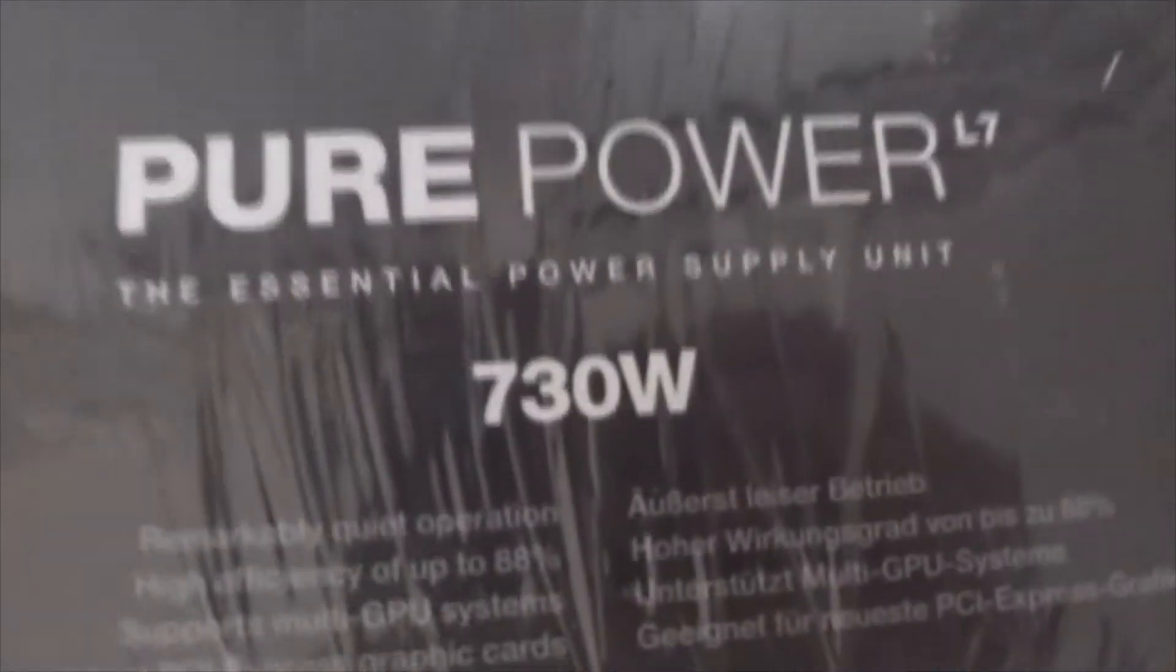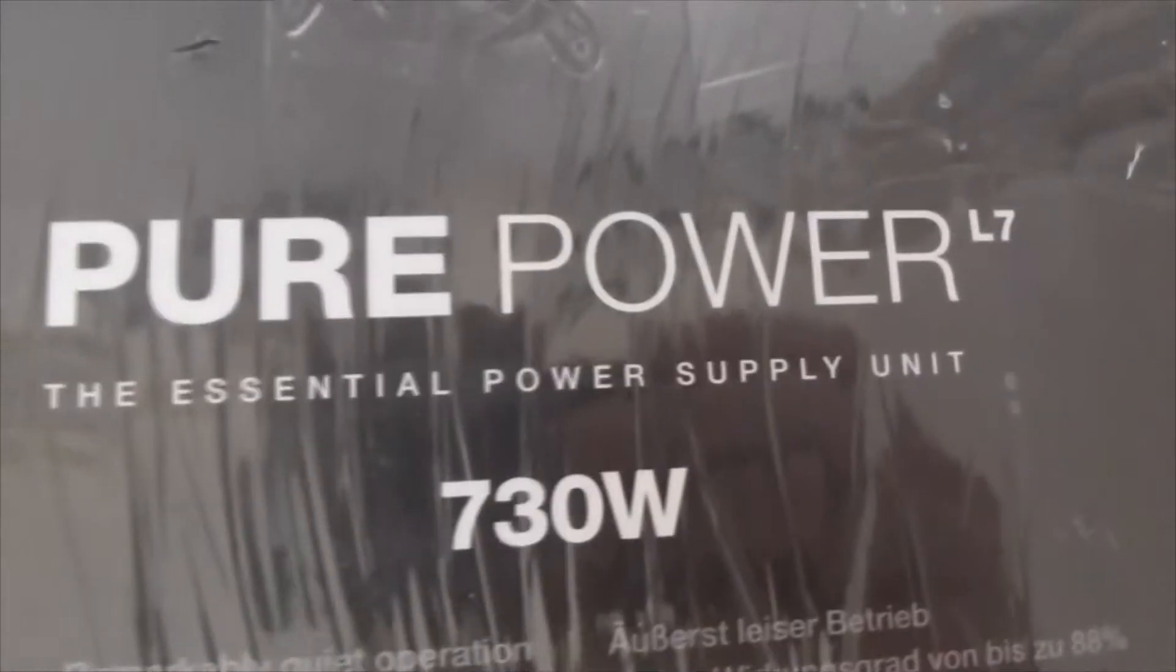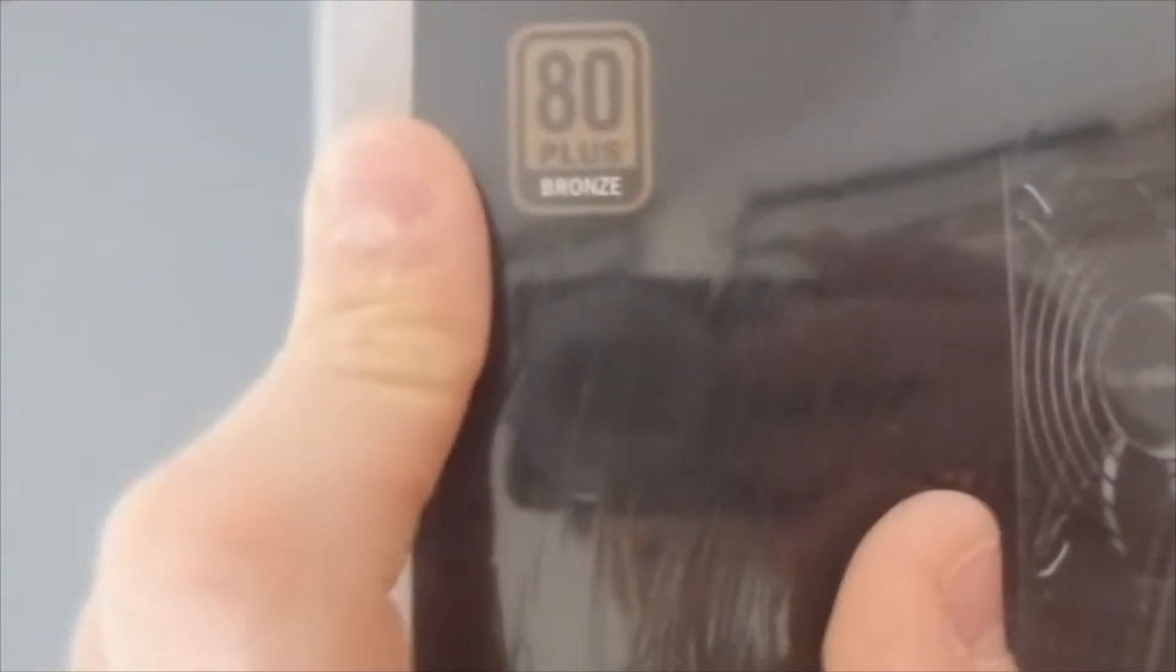Let me get my power supply. Got it. My new power supply, which is the Pure Power L7 Essential power supply unit, 730 watt, 80 Plus Bronze certified. So let's start with unboxing of this. Another very nice box.